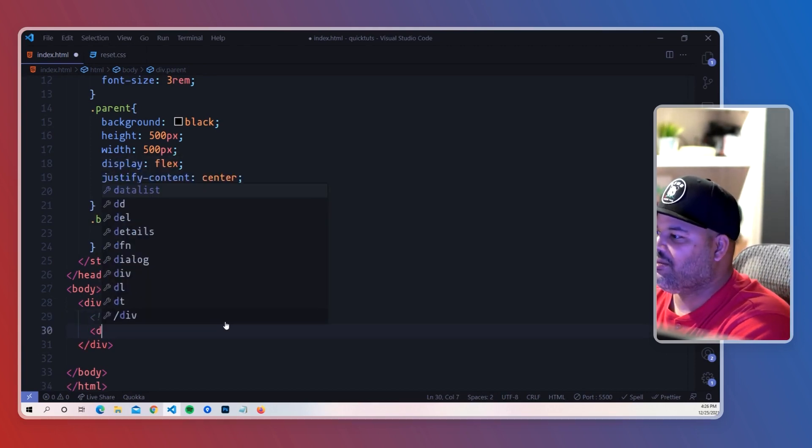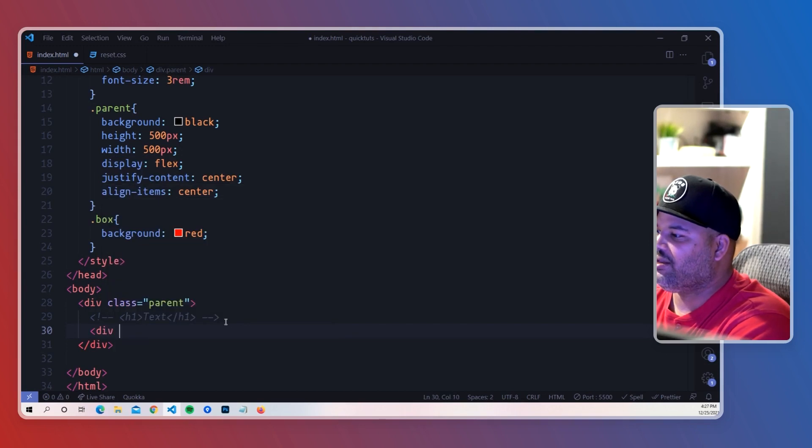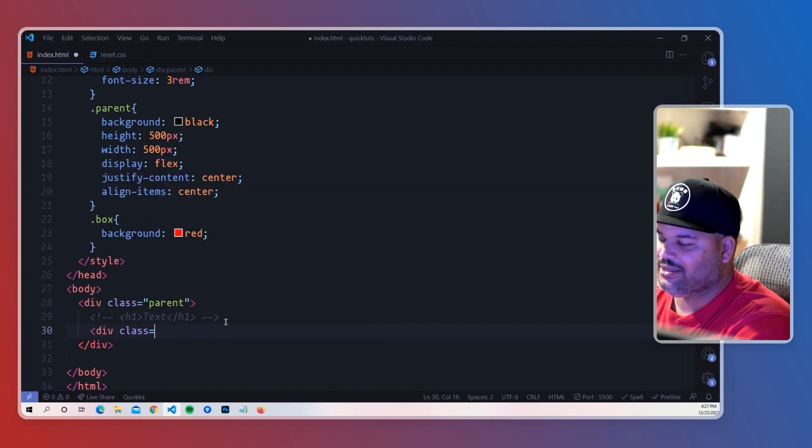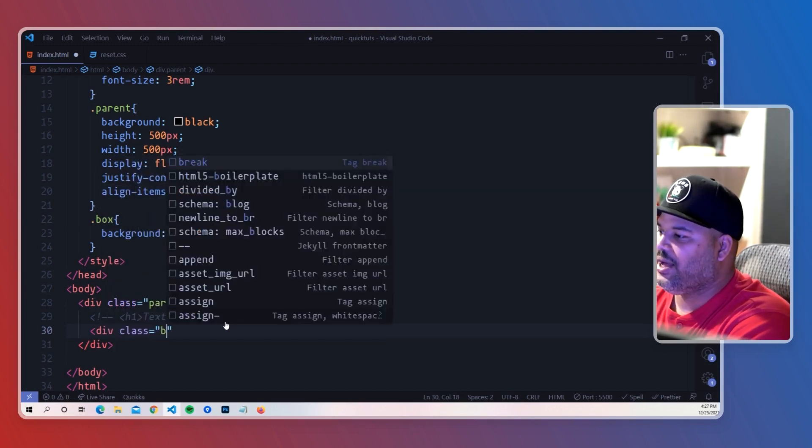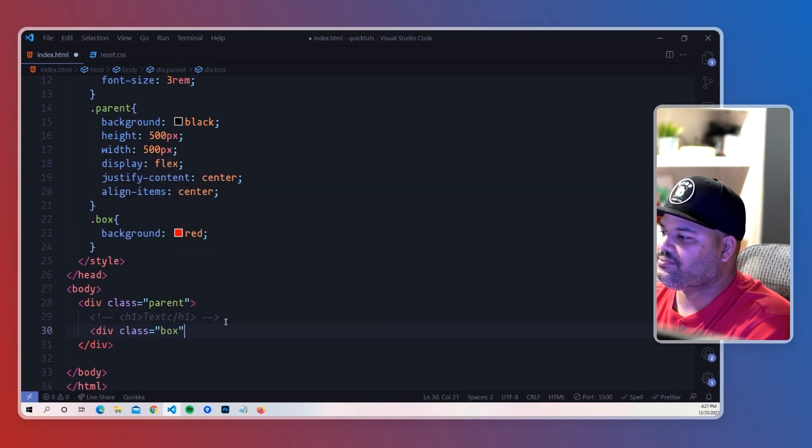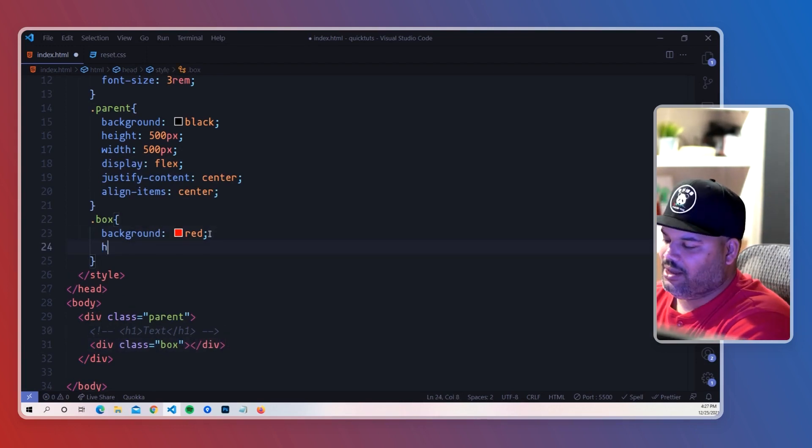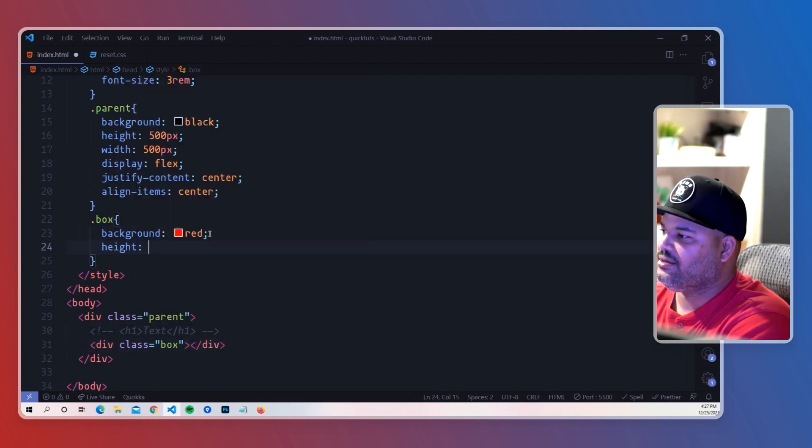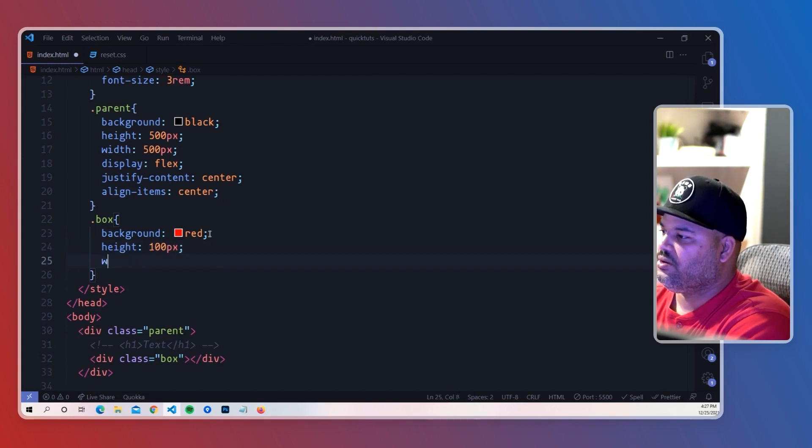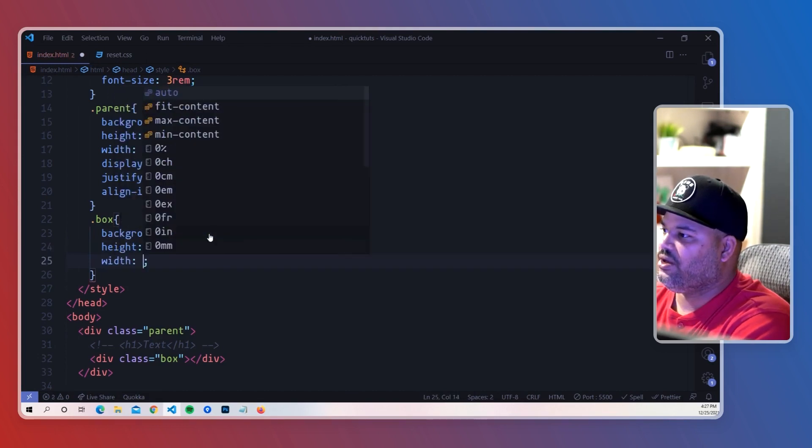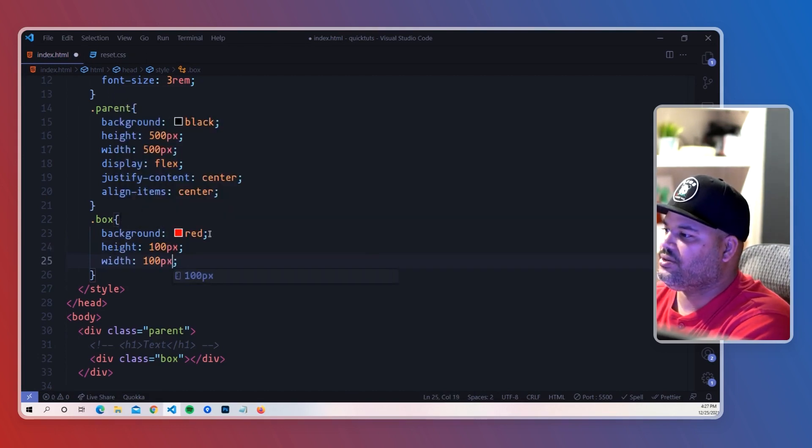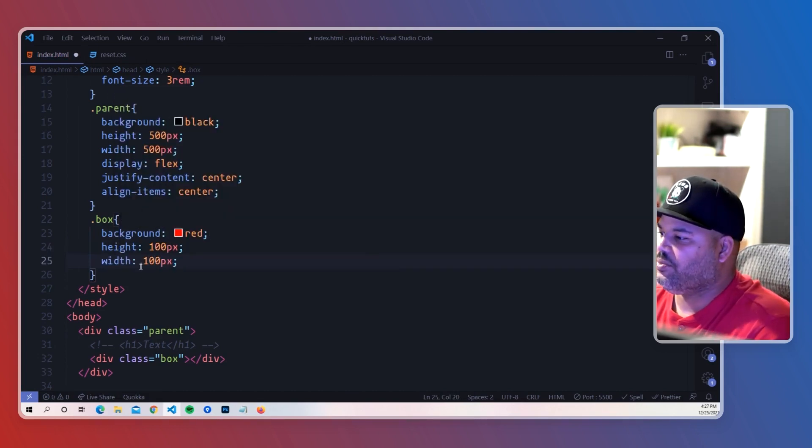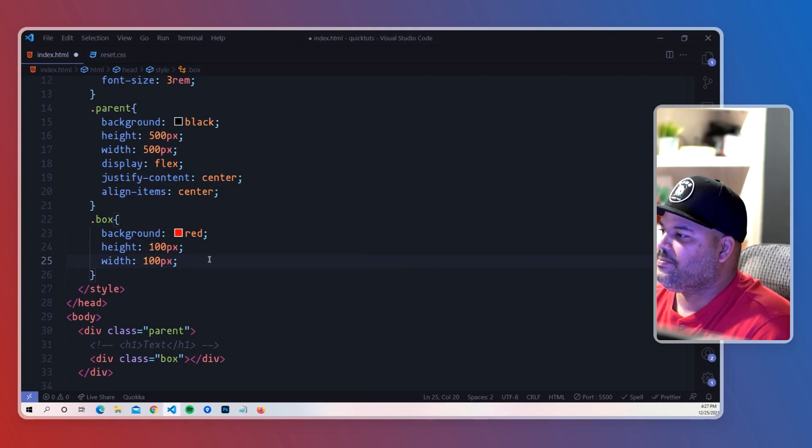So I'm going to come in here, I'm going to create a box. Div class equals box, and I'm going to make this one height 100 pixels, width 100 pixels, so it could be a perfect box. And then